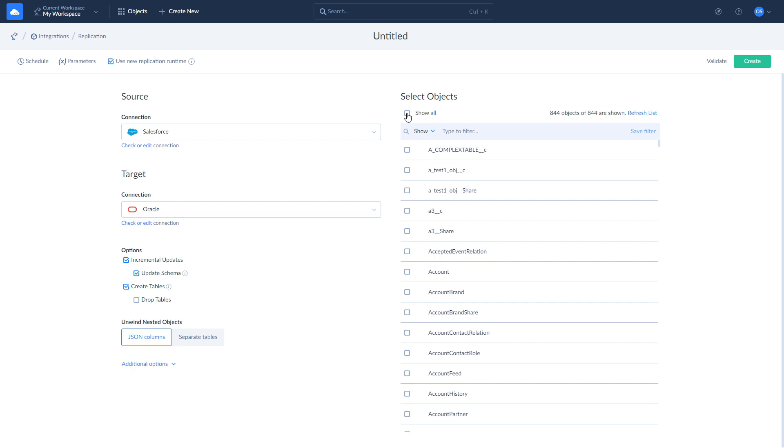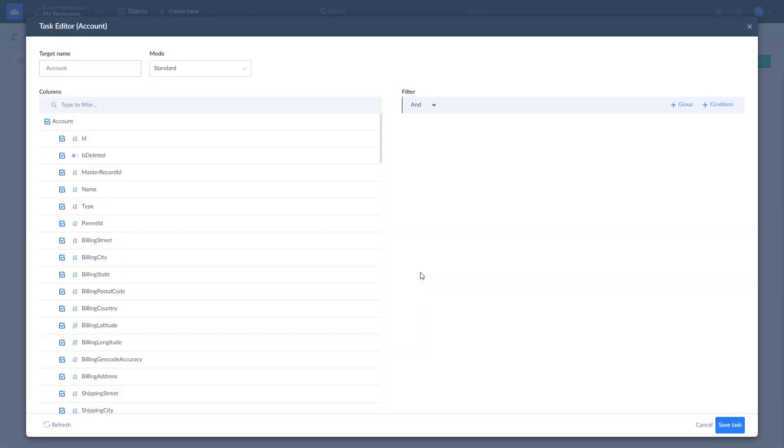All the fields of selected objects will be replicated by default. If you want to replicate specific fields only, click Edit. Here, you can manually mark fields for replication and apply custom filters. If you have new replication runtime enabled, you can select replication modes per object and hash sensitive data if needed.